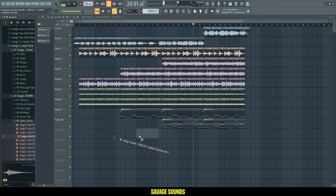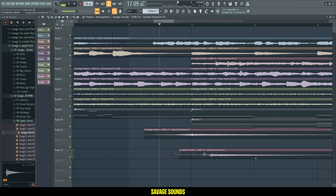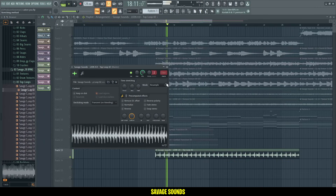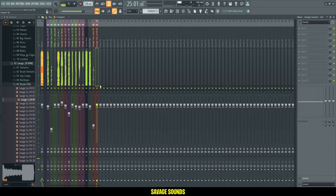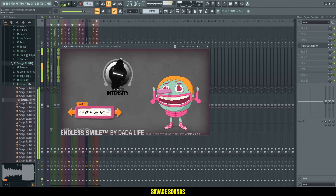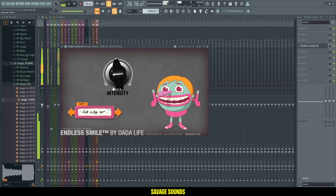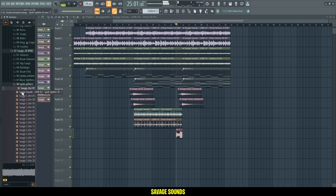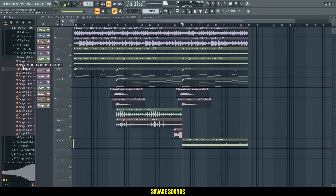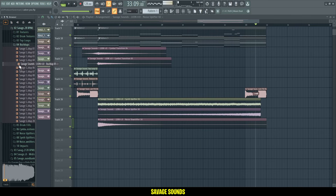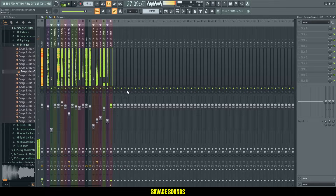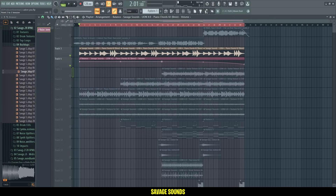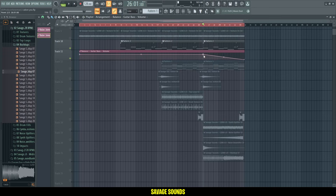Then we'll need some transition sounds and effect sounds for the break — something like these. Some shakers as well, and some more percussions. I also found this drum fill. Let me add some Endless Smile to add a fade-out reverb effect to it. Then we need some uplifters for the build-up to create tension, and also some snares — one of these should get the job done. I'll add a fade-out volume automation to the piano as well as to the guitar bass to make the drop hit harder.